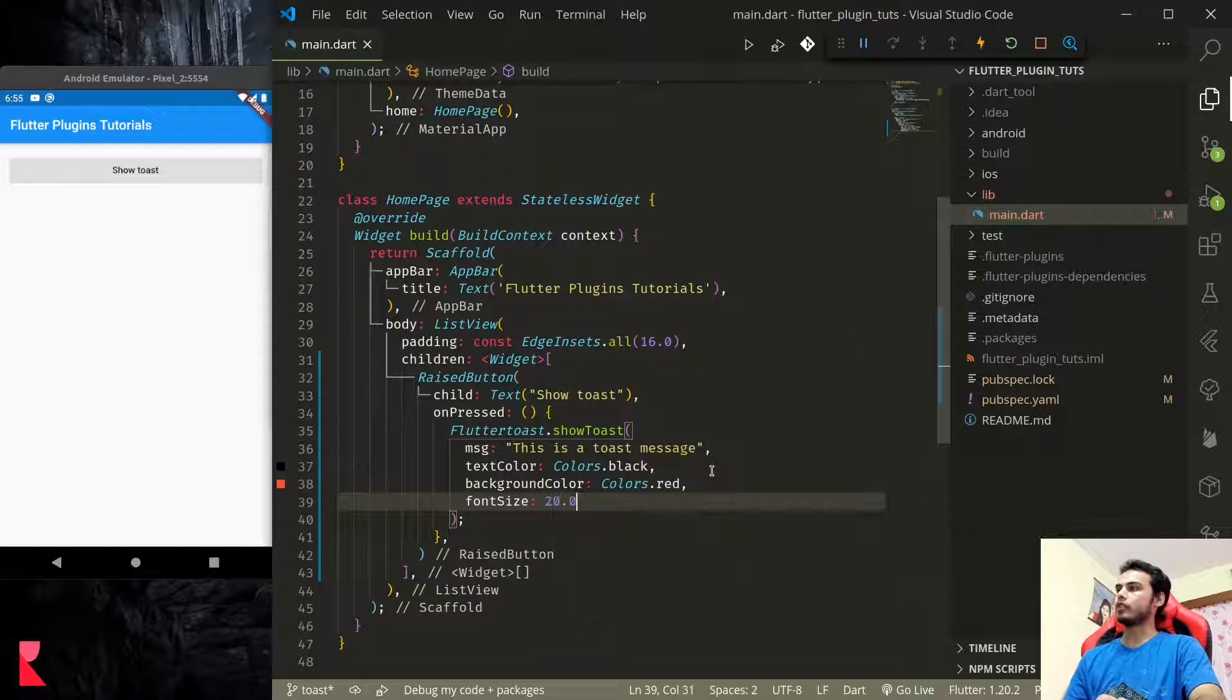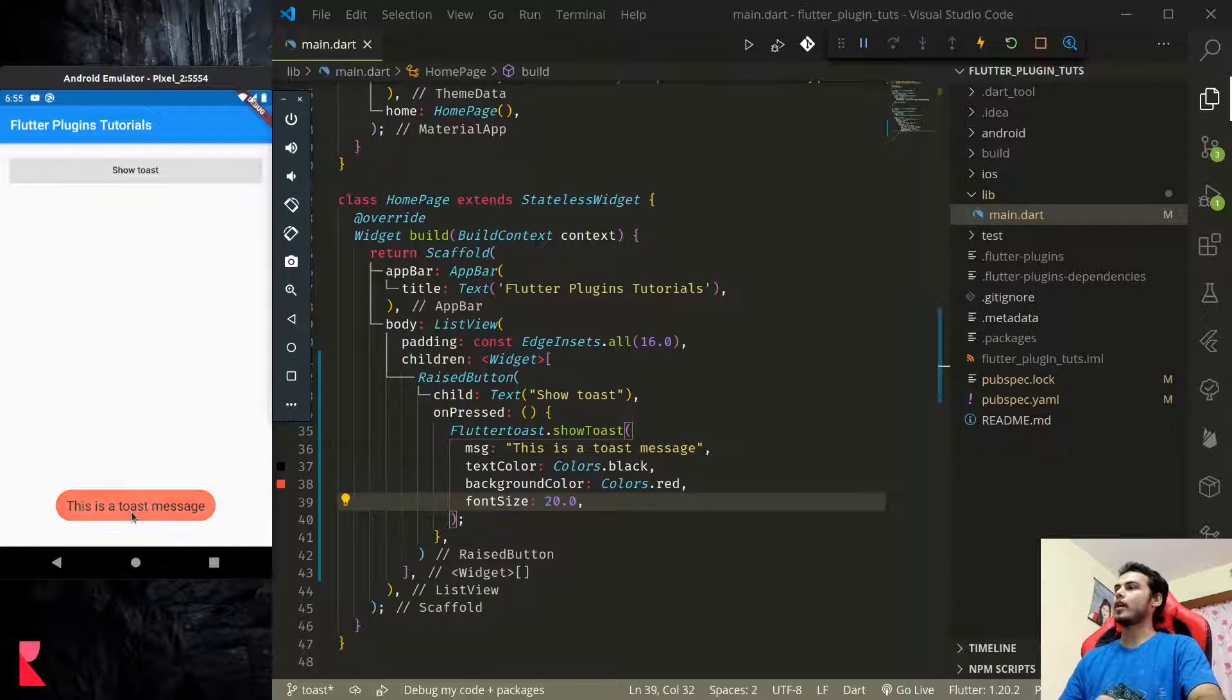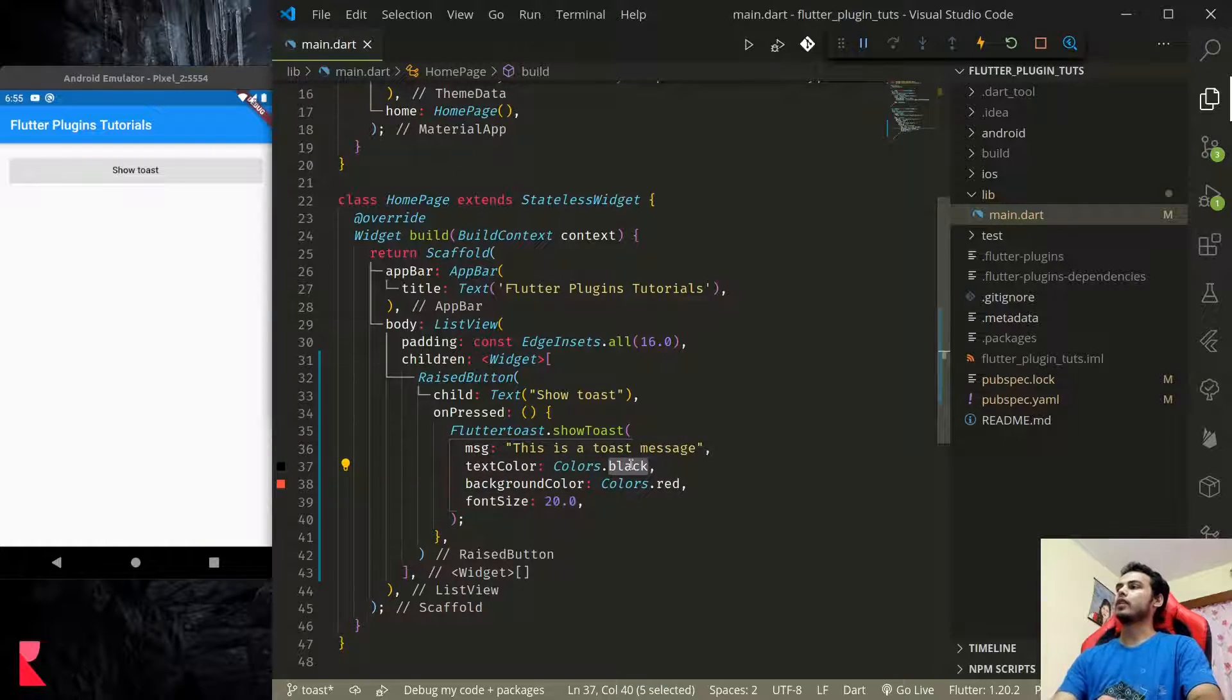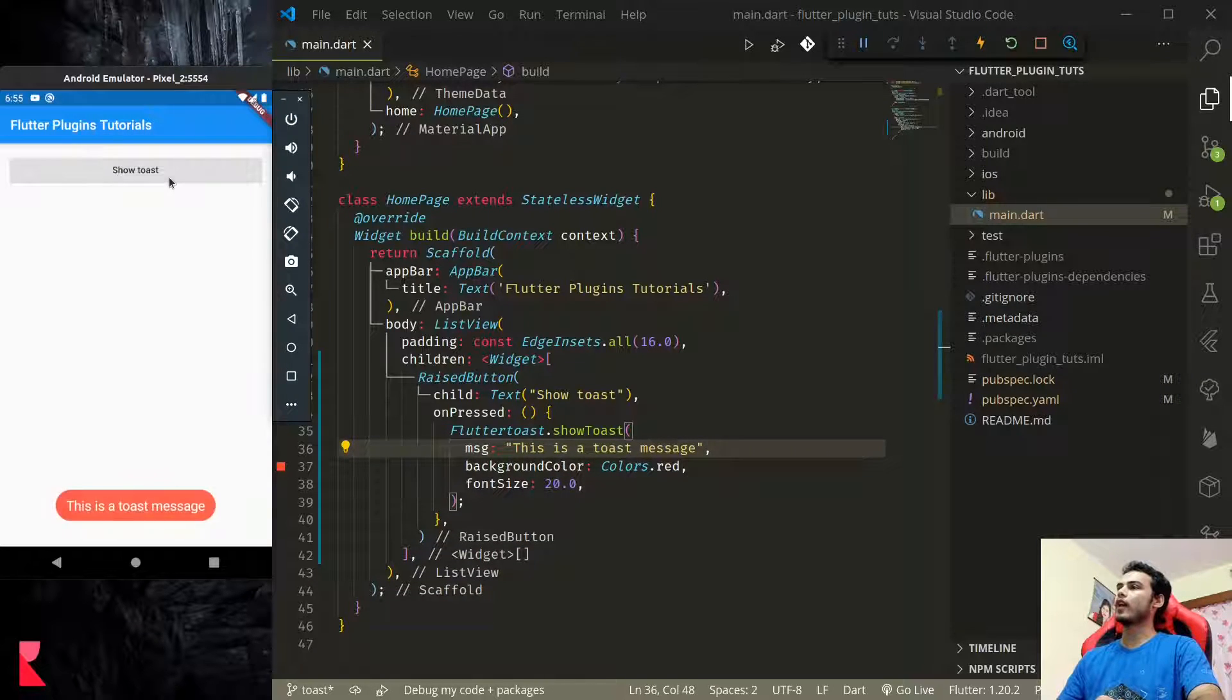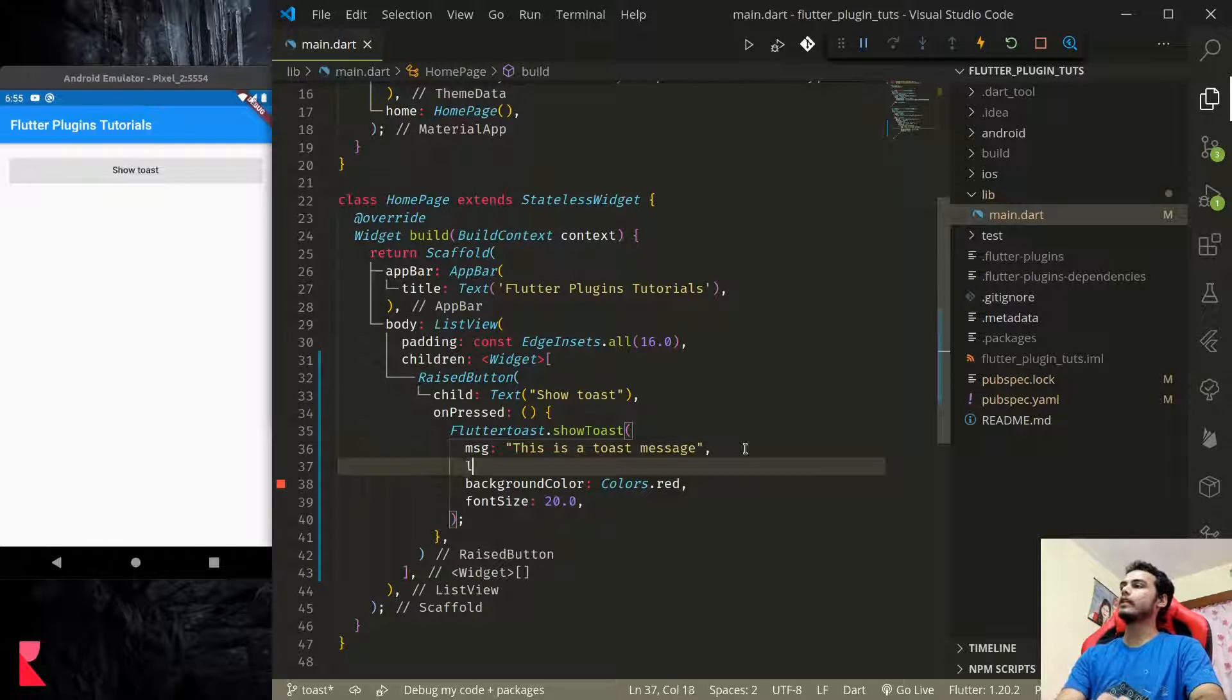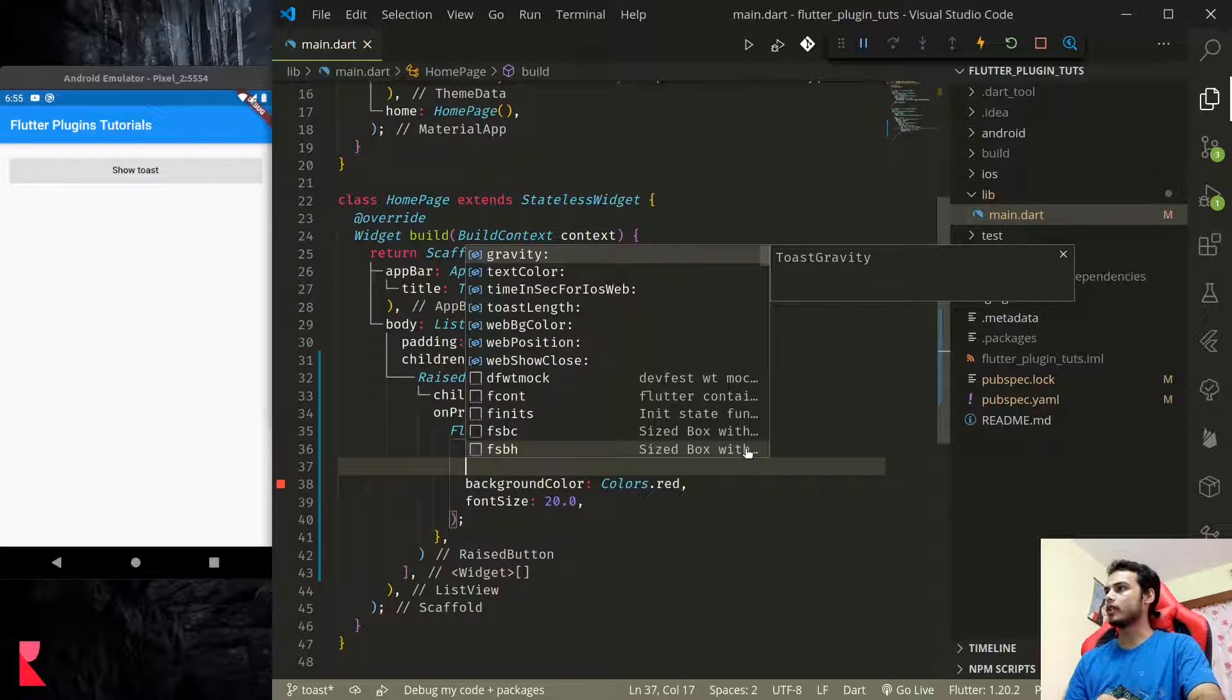We can even increase the font size, let's say 20. If we do this and press, see our toast message has changed. We have a 20-point font. Let's make this—by default this is white, so it should be fine.